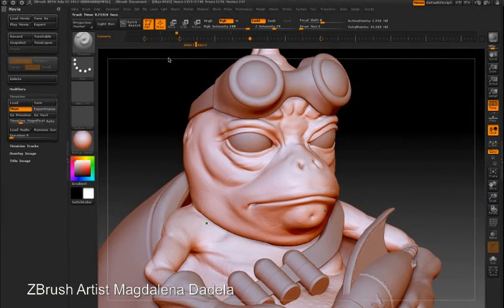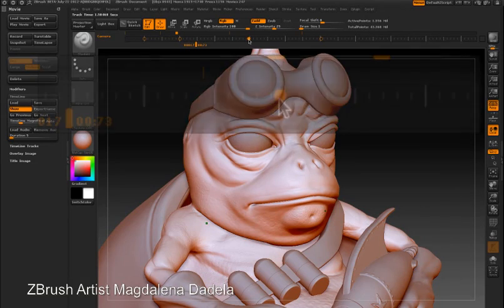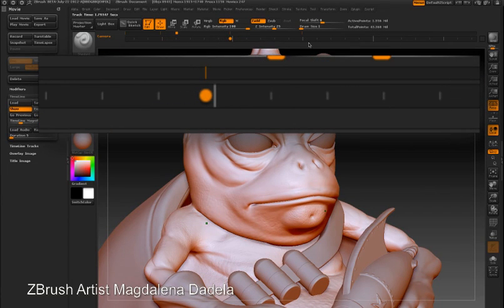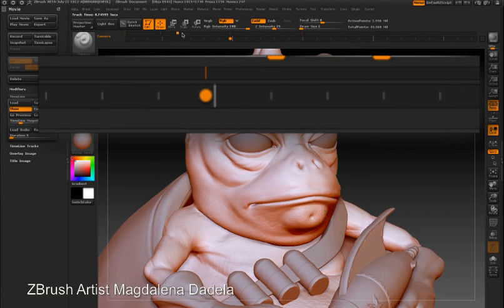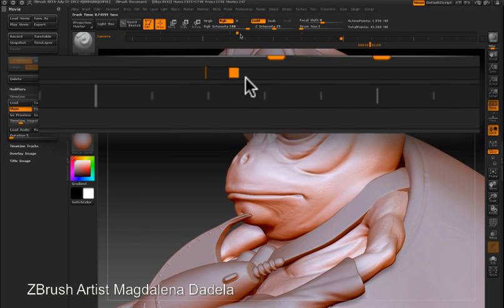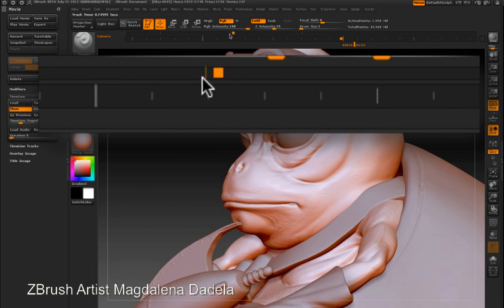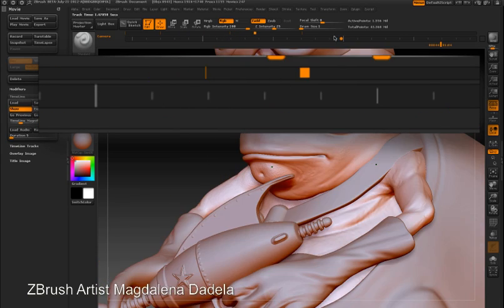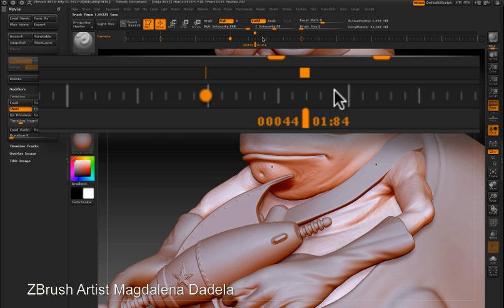I can zoom in on a dot by double-clicking it — you'll see the timeline expand. You'll also see a second timeline above that gives you a quick overview of all the key frames and where you are in the timeline. To zoom out again, just double-click on the dot and you'll be back to the standard timeline view.